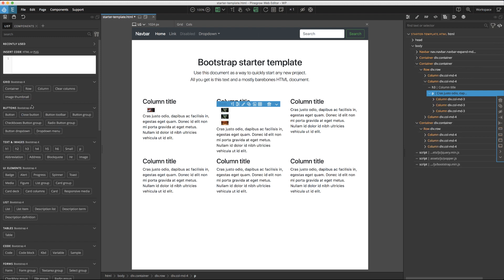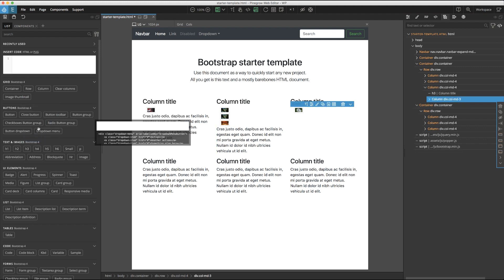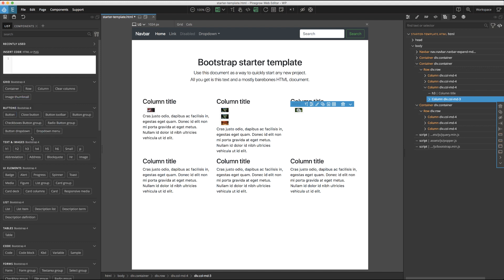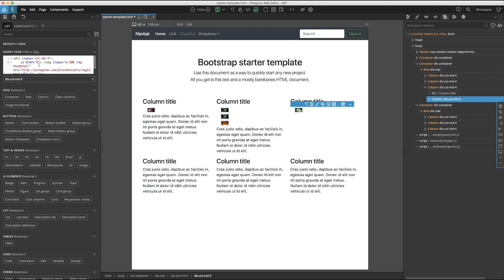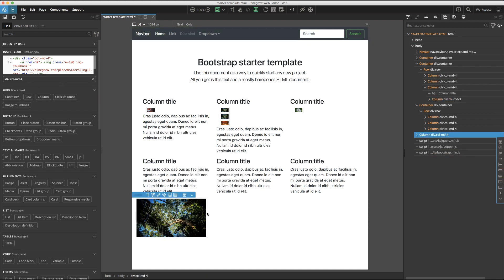This method of adding to the page actually gives us two additional options. We can choose to replace the existing highlighted element with the element we selected in the list. We can also choose to copy the code to the clipboard. After copying to the clipboard, you can paste into the code box and quickly make any changes that you want to the code before dragging it back to the page.